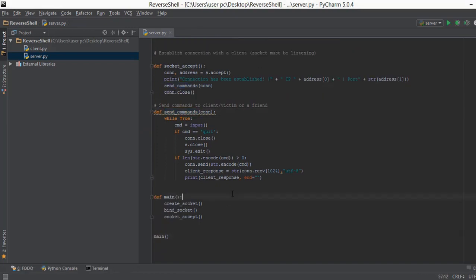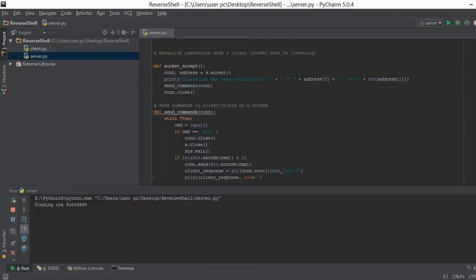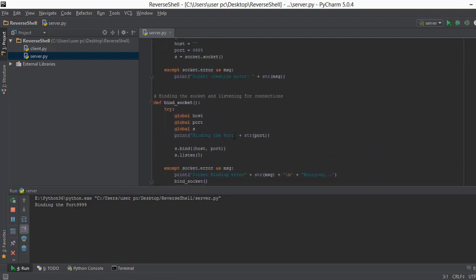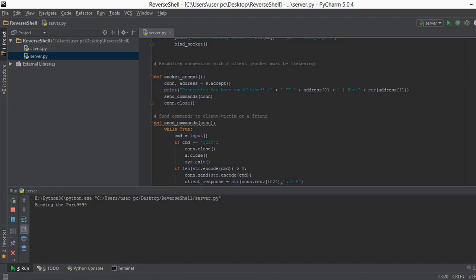Now that we've built the whole server.py file, let's right-click and run it. It says 'binding the port' — that means server.py is working. I'll add a bit of spacing above that line to make the output look better. The server is running but we haven't created client.py yet, so in the next video we'll be creating the client.py file that goes on our friend's computer — or our victim's computer if you're some kind of hacker. See you in the next video.